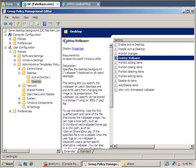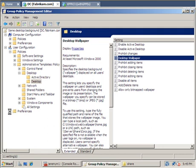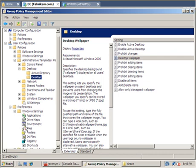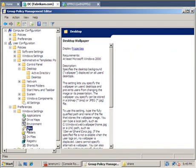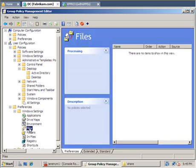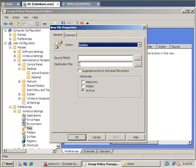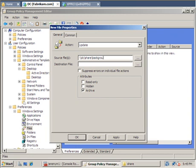So what we're going to do now is in the same group policy object, I'm going to use the new group policy preferences, and under Windows Settings, Files, I'm going to select to do a new file. And what I'm going to do is select my source file, which is whack-whack-dc-whack-share-background.jpg. And I'm going to push this thing to c colon backslash background.jpg. And I'm just using c colon backslash to make it easy on myself because I'm lazy this morning. So we'll leave it for now.